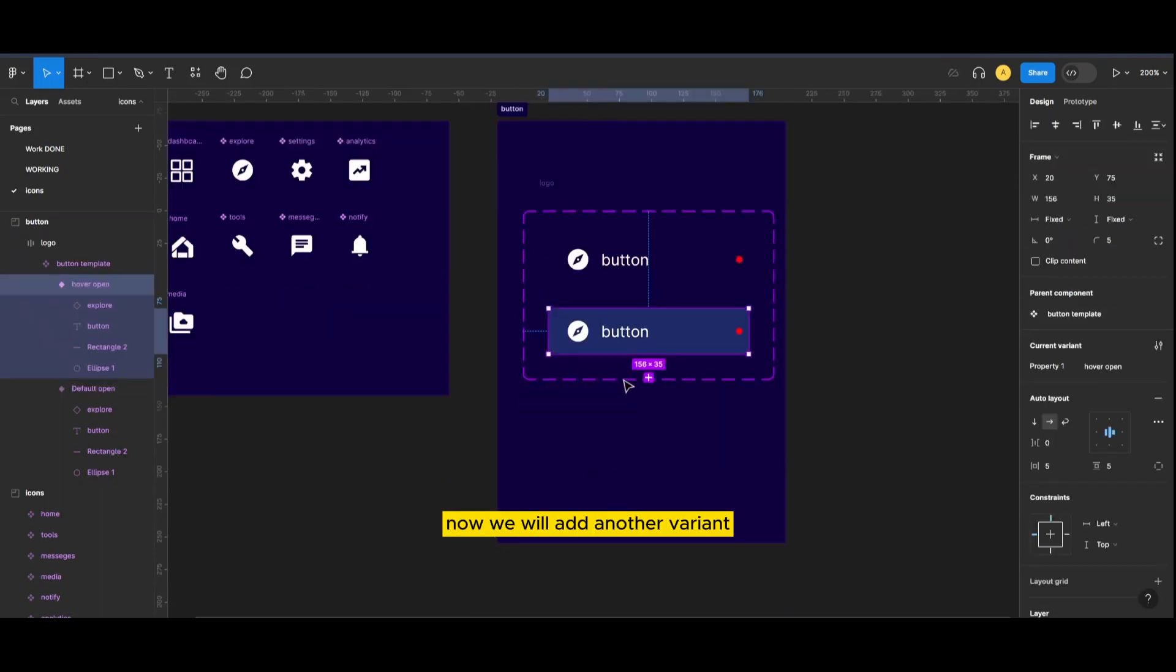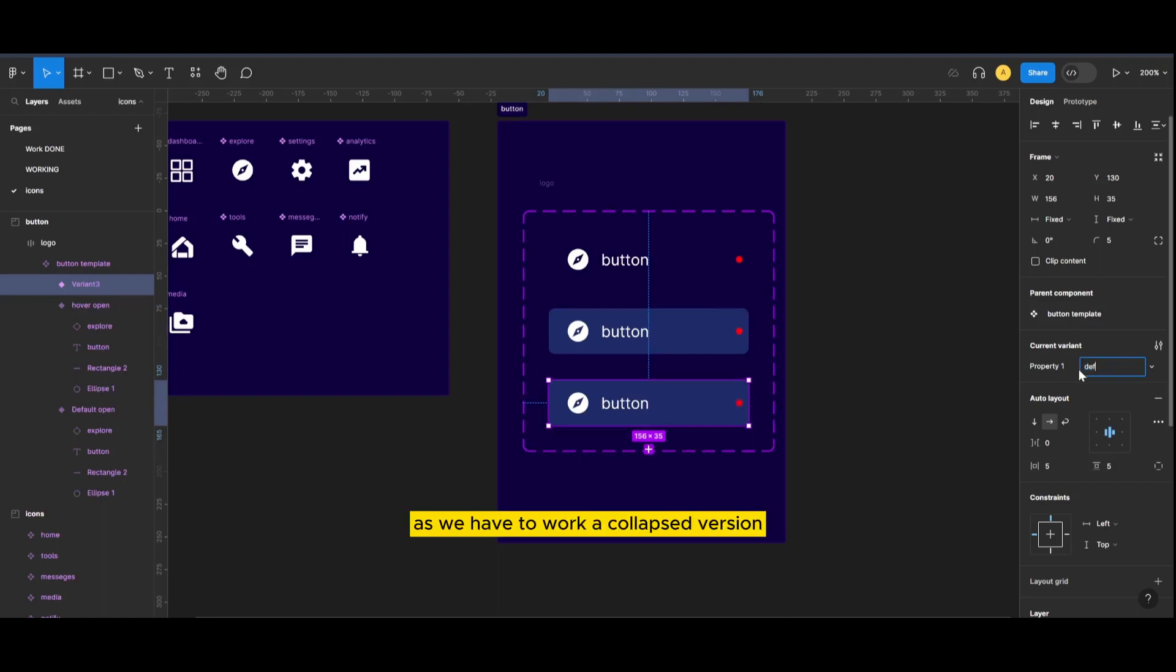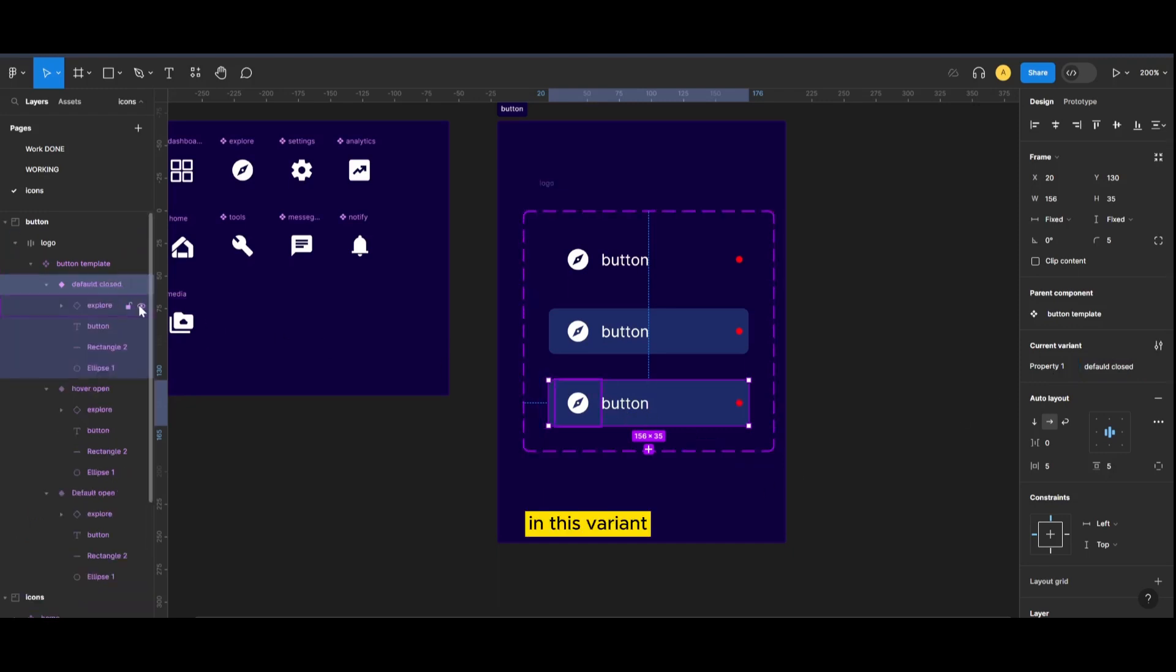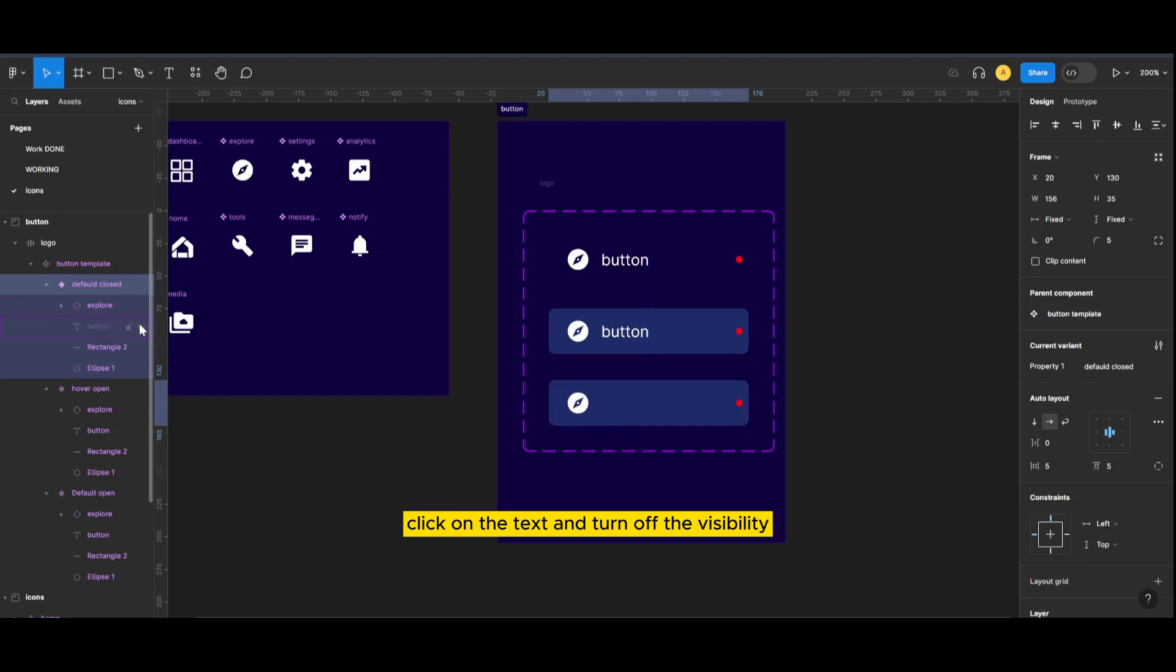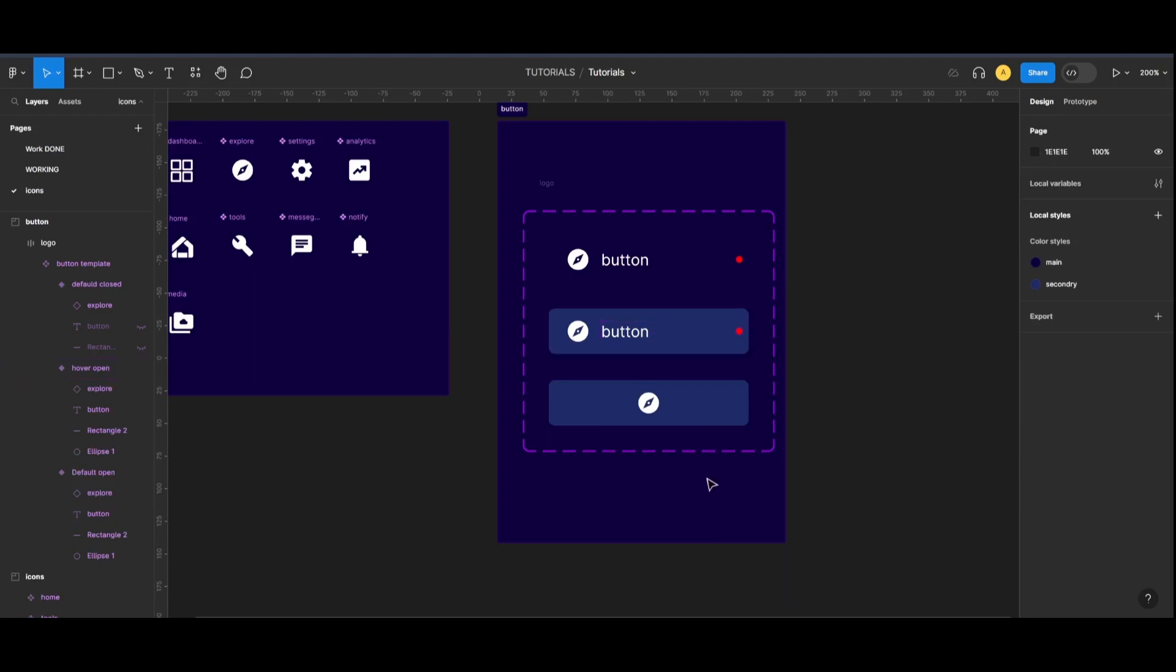Now we will add another variant as we have to work a collapsed version. In this variant, click on the text and turn off the visibility. Now delete the notification.